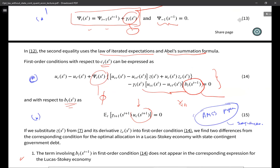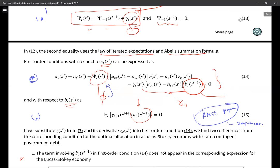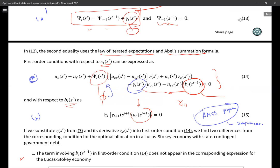Condition 14 looked a lot like Lucas and Stokey — it has many of the same terms — except something that was constant in Lucas and Stokey is now time-varying and history-dependent. And there's an additional term which was only present at time zero in Lucas and Stokey but here it's omnipresent, as long as the implementability and measurability constraints are binding. That's where we started.